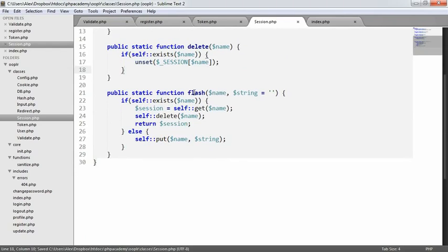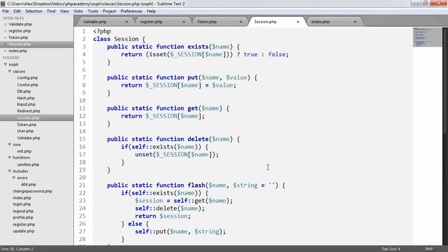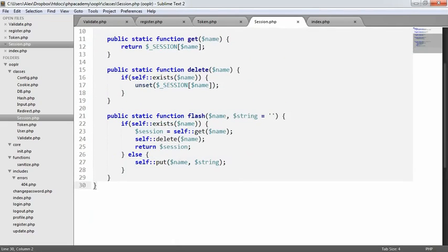This flash method basically just to flash a message. So we're flashing a message to the user, deleting the session, therefore it's not done. You don't have to call it a flash. It's just basically a common way to describe this kind of functionality. But with the end of that, that basically means that our session class is complete.